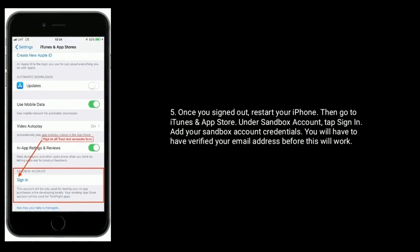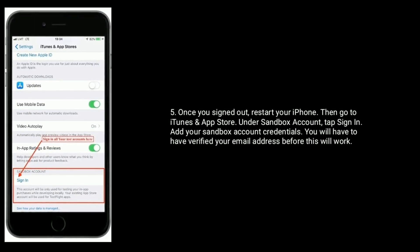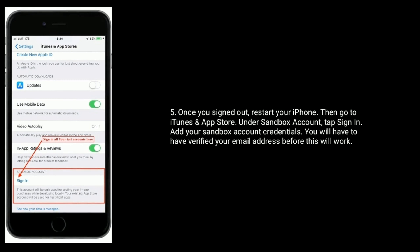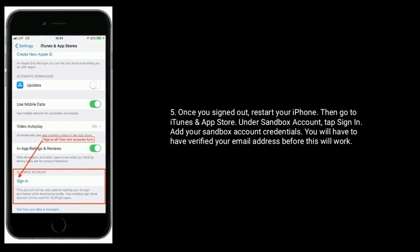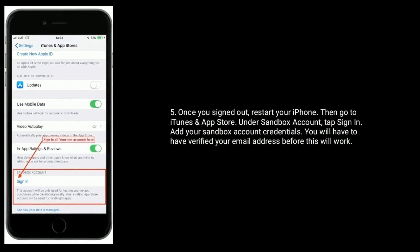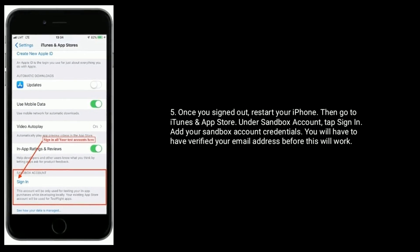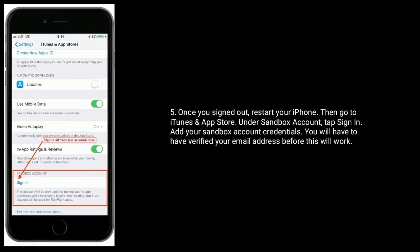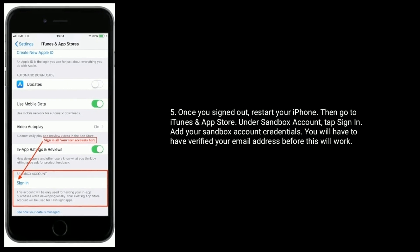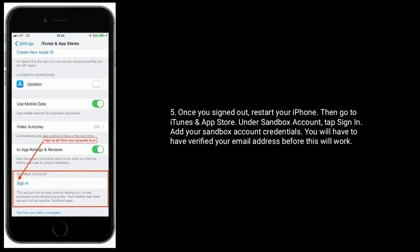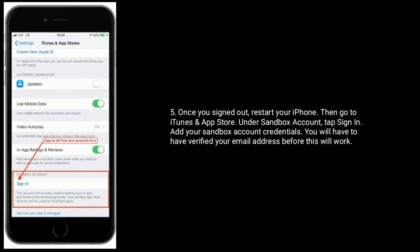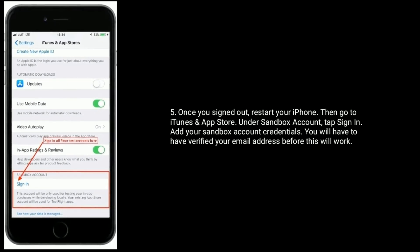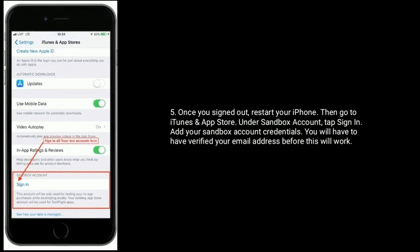Once you have signed out, restart your iPhone, then go to iTunes and App Store. Under Sandbox account, tap sign in and add your Sandbox account credentials. You will have to have verified your email address before this will work.